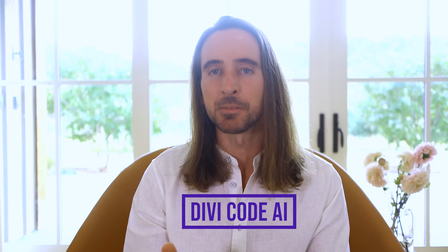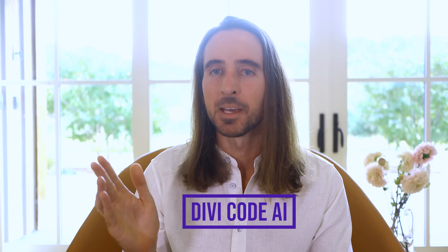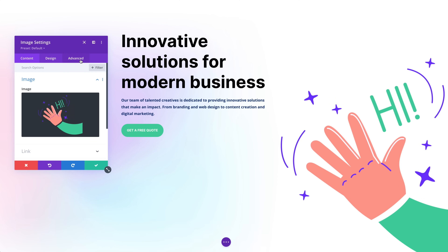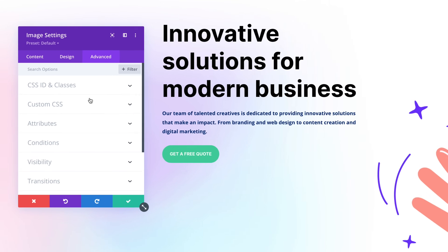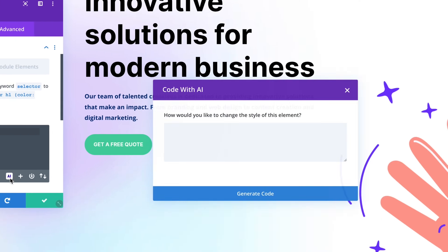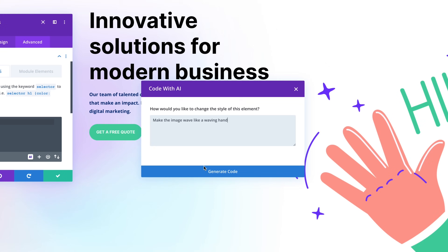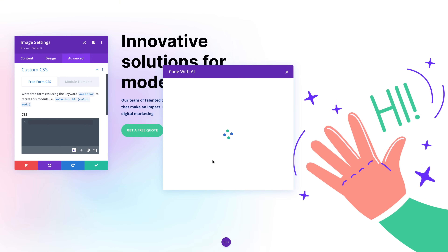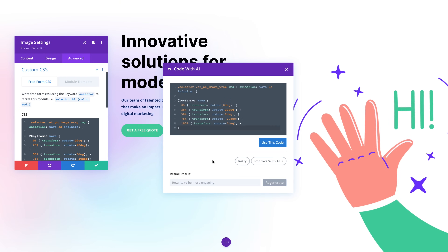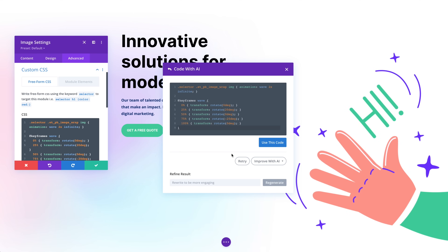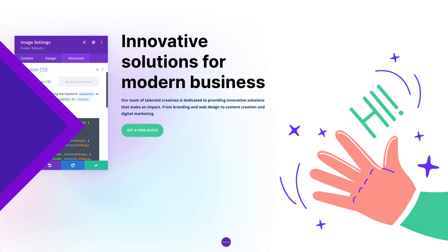Today we are excited to release Divi Code AI, a new arm of the Divi AI toolset that can write code, generate CSS, and help customize your Divi website inside the Visual Builder. It's like always having an expert front-end web developer at your side who knows the ins and outs of every Divi module.